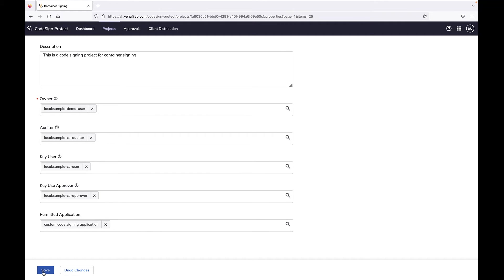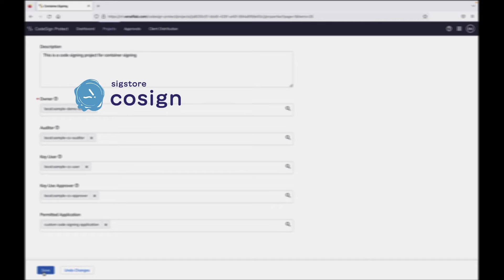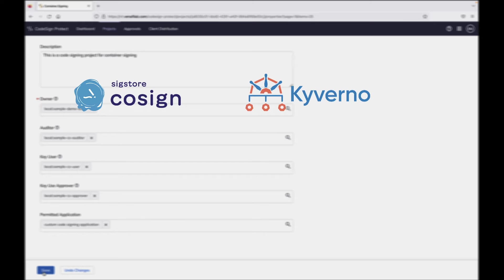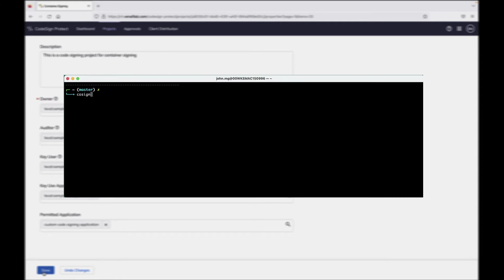To begin the signing process, we're going to use a container image signing utility, Cosign. We'll also be using a Kubernetes admission controller to verify and enforce container image signatures, in this case, Kyverno. While we'll be signing manually during this technical demonstration, in most implementations this process will be highly or fully automated.